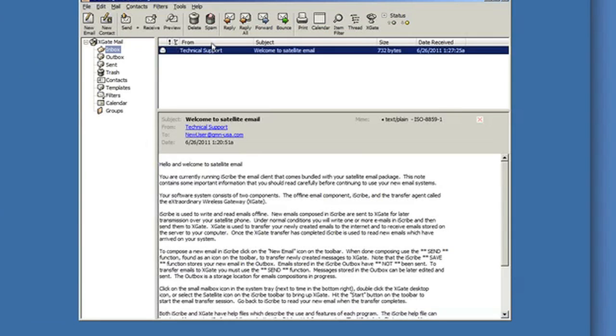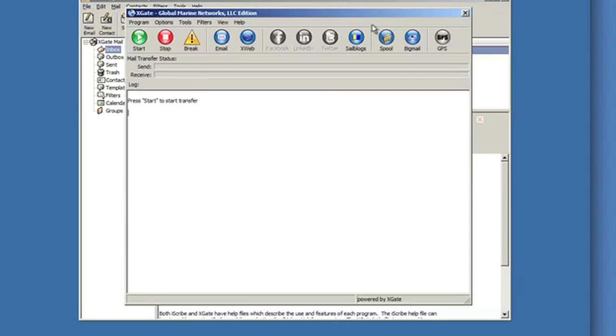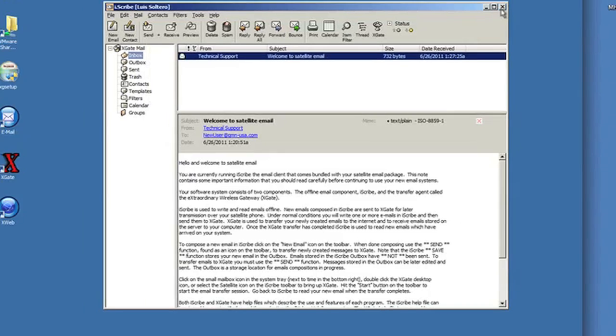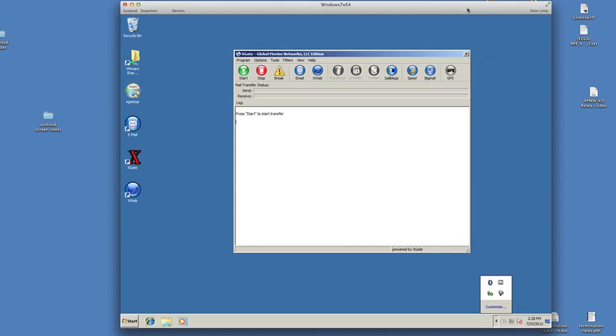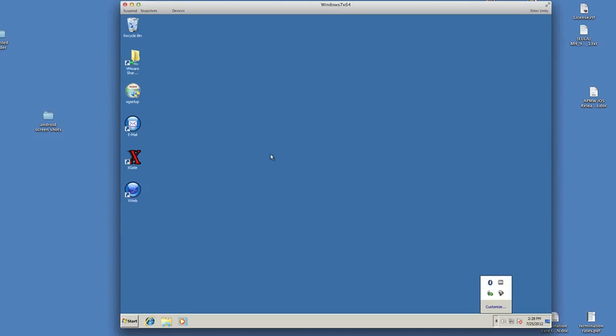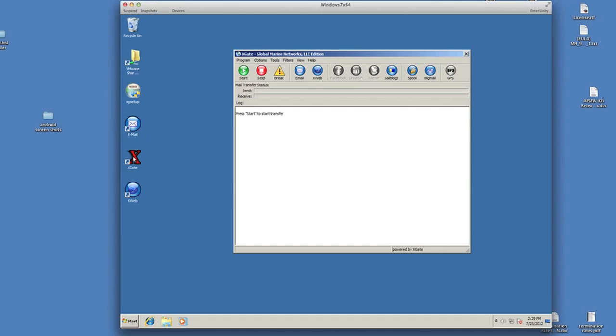At this point, I can bring up Xgate by clicking on the Xgate icon on the toolbar. Or I can just go down to the system tray and bring up Xgate by clicking on the little mailbox. Or I can double click on the Xgate icon on the desktop. So there's three different ways to get back to Xgate.